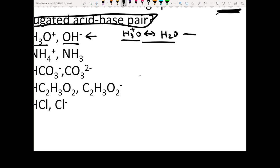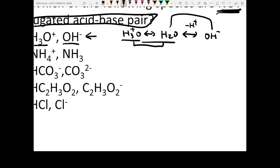And you can also say: if I want to find the conjugate base of H2O, I just remove another H+ and that gives me OH-. So H3O+/H2O and H2O/OH- are conjugated acid-base pairs, but H3O+ and OH- are not.